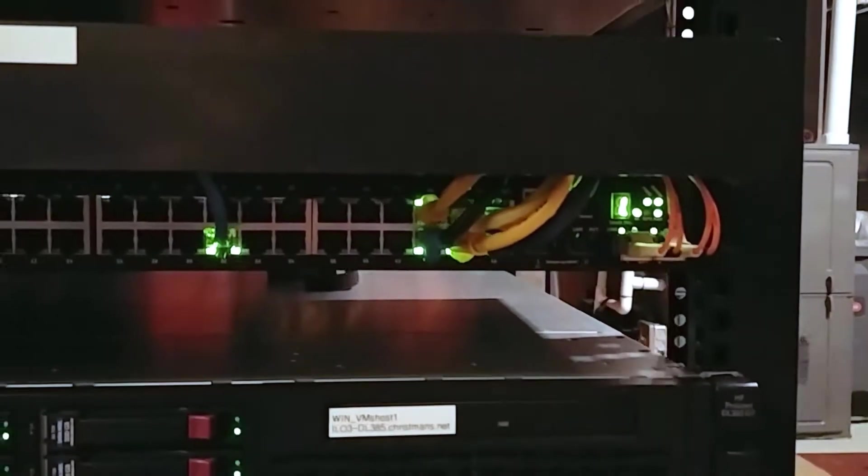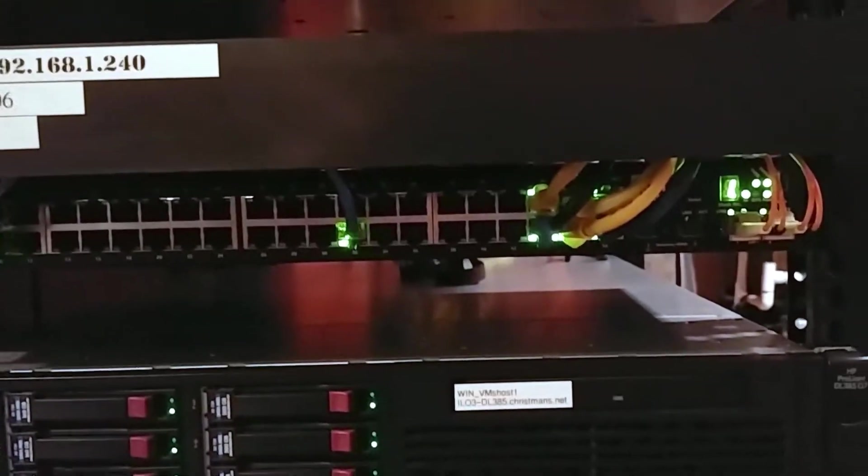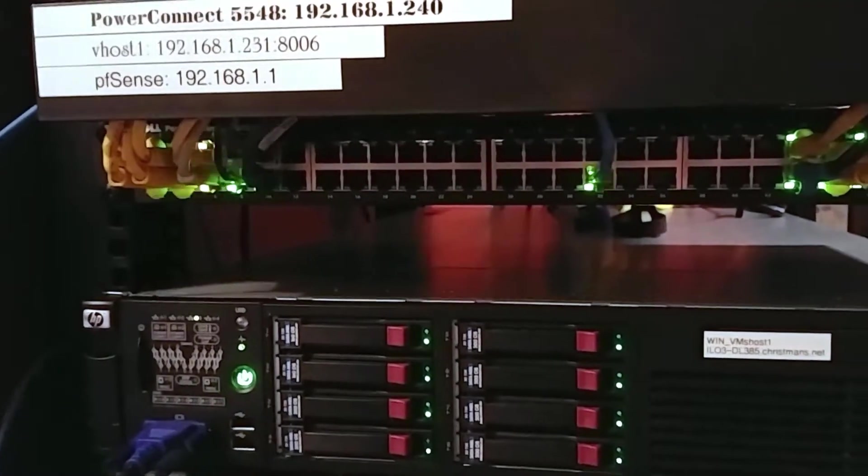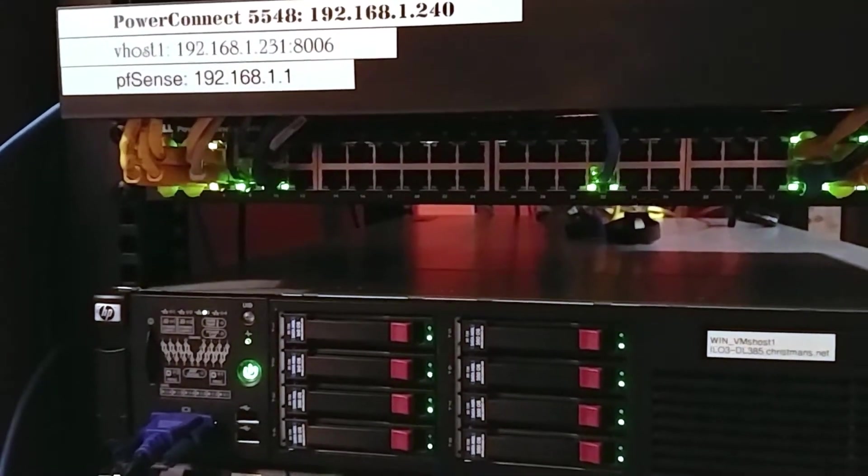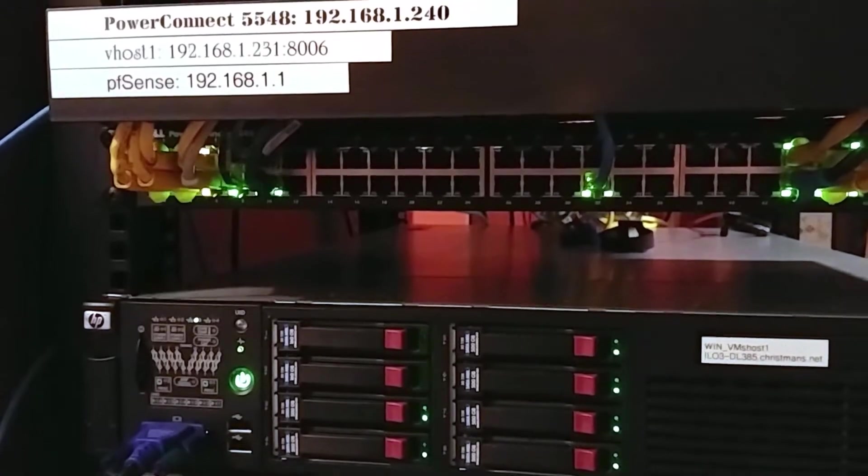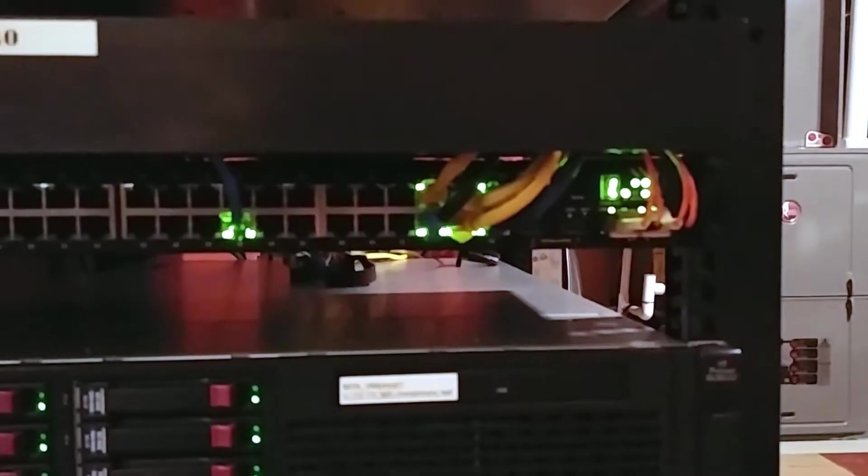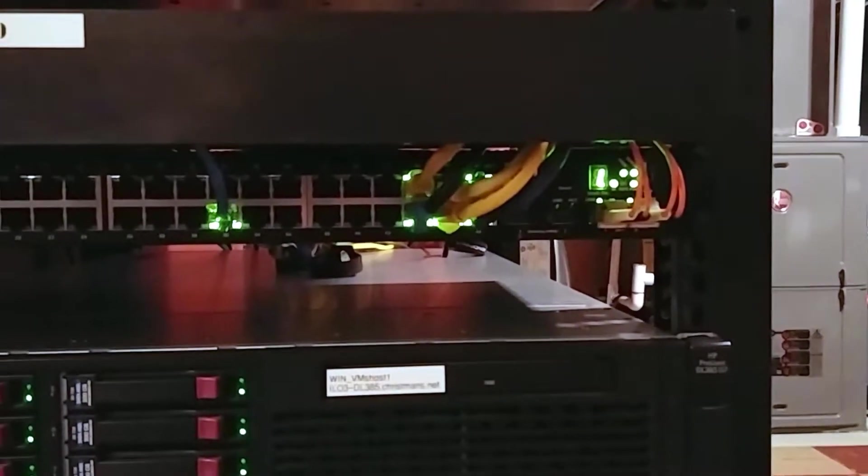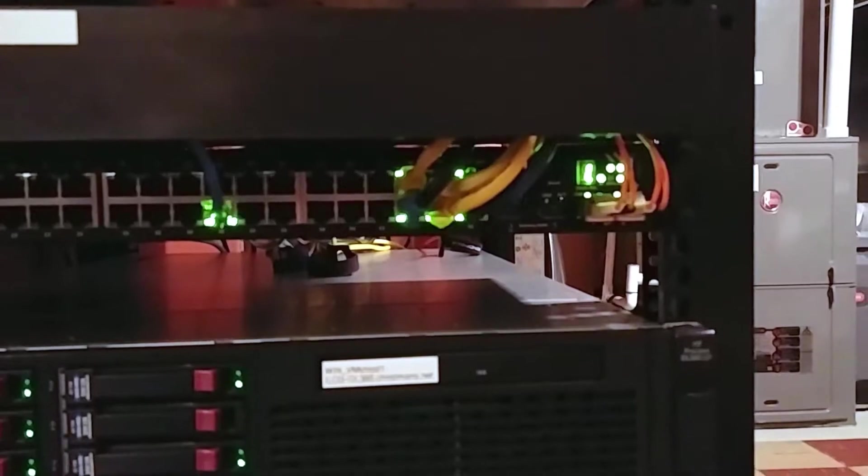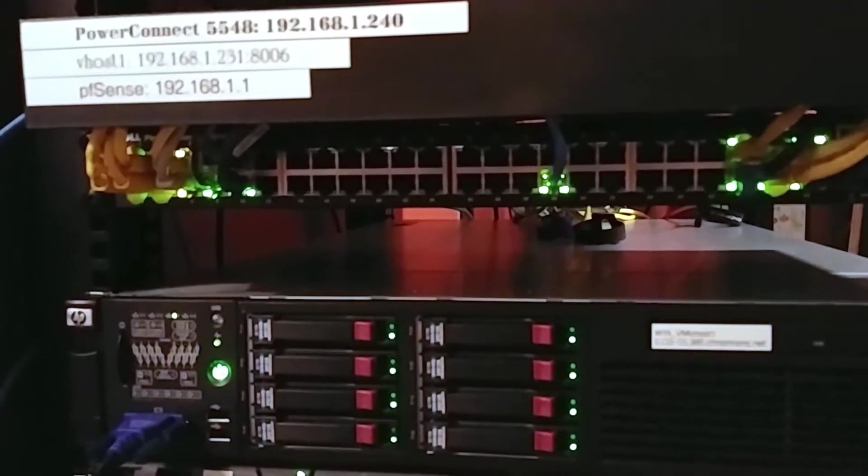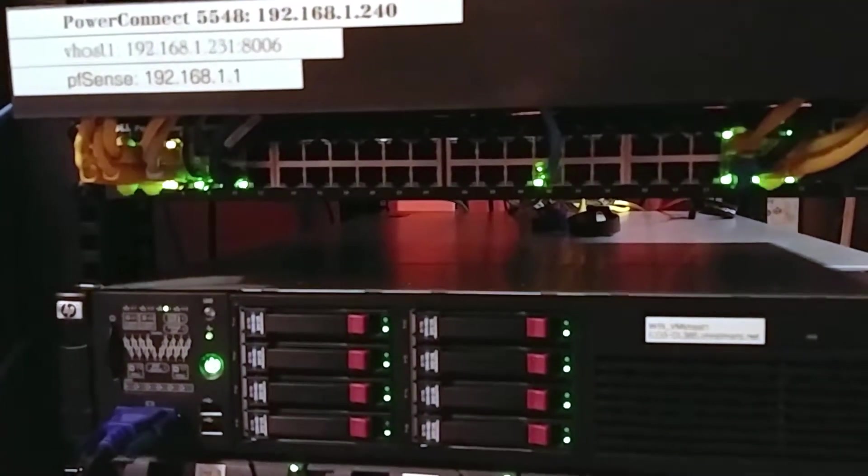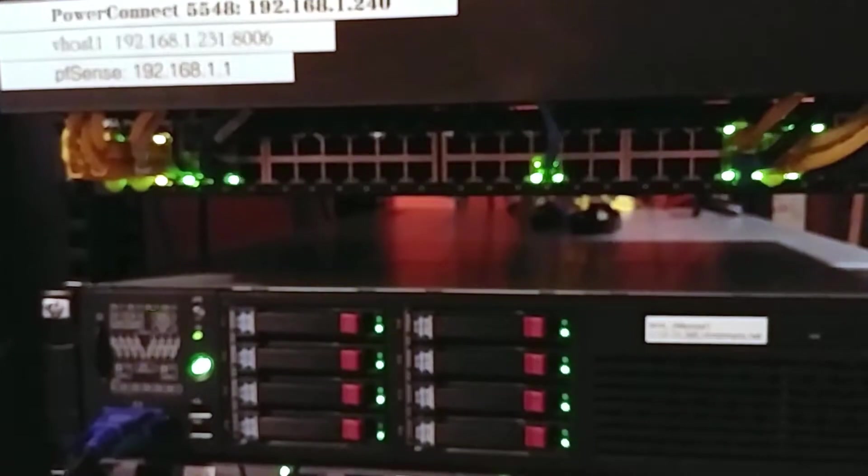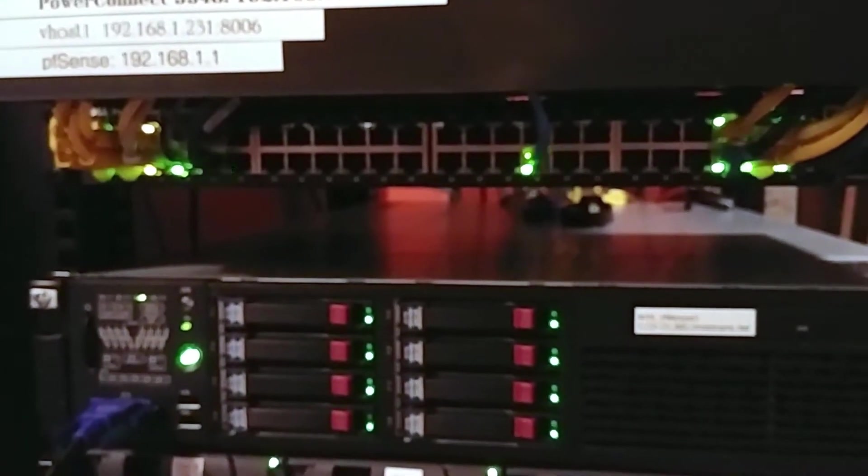I've got a cable management shroud and I have my Dell PowerConnect 5548 switch. It's kind of underutilized right now, but it's probably one of the best switches you can get for home lab use right now.